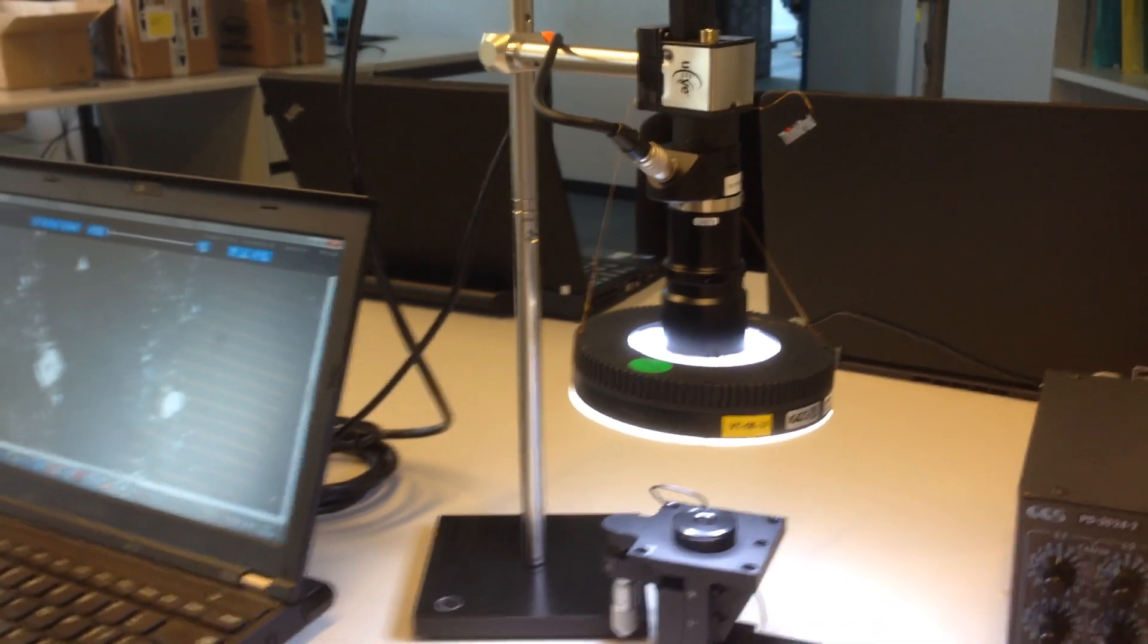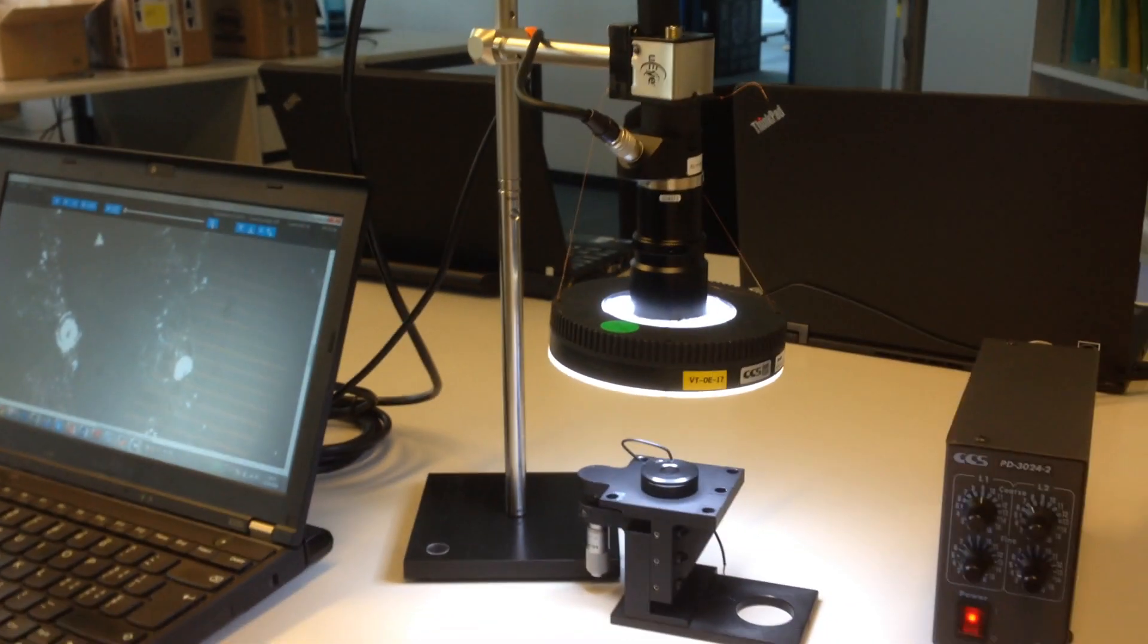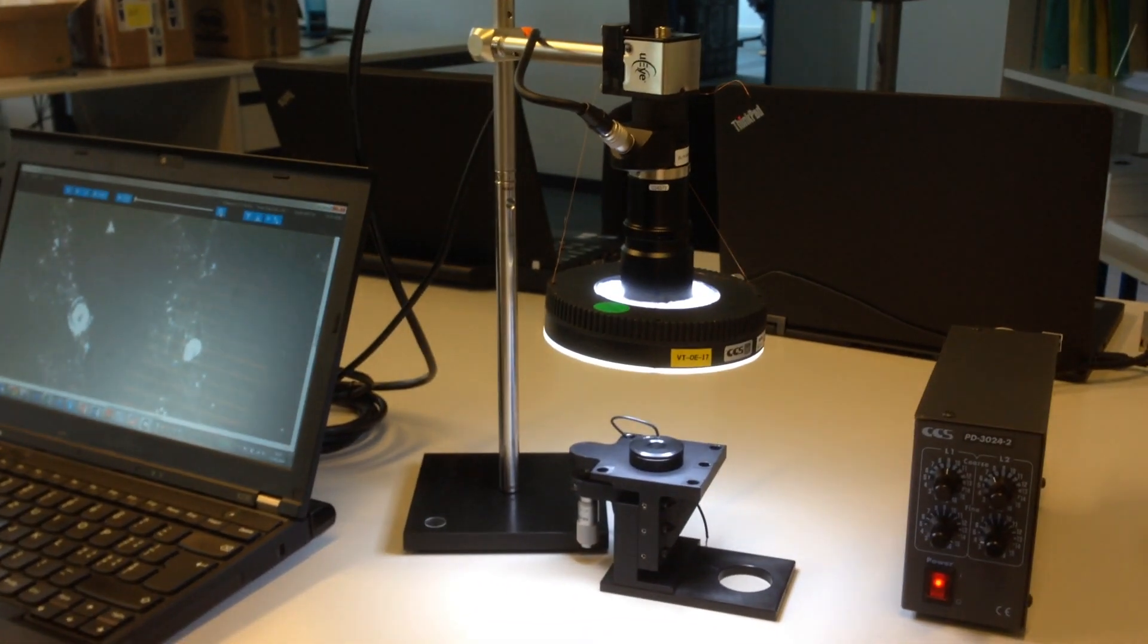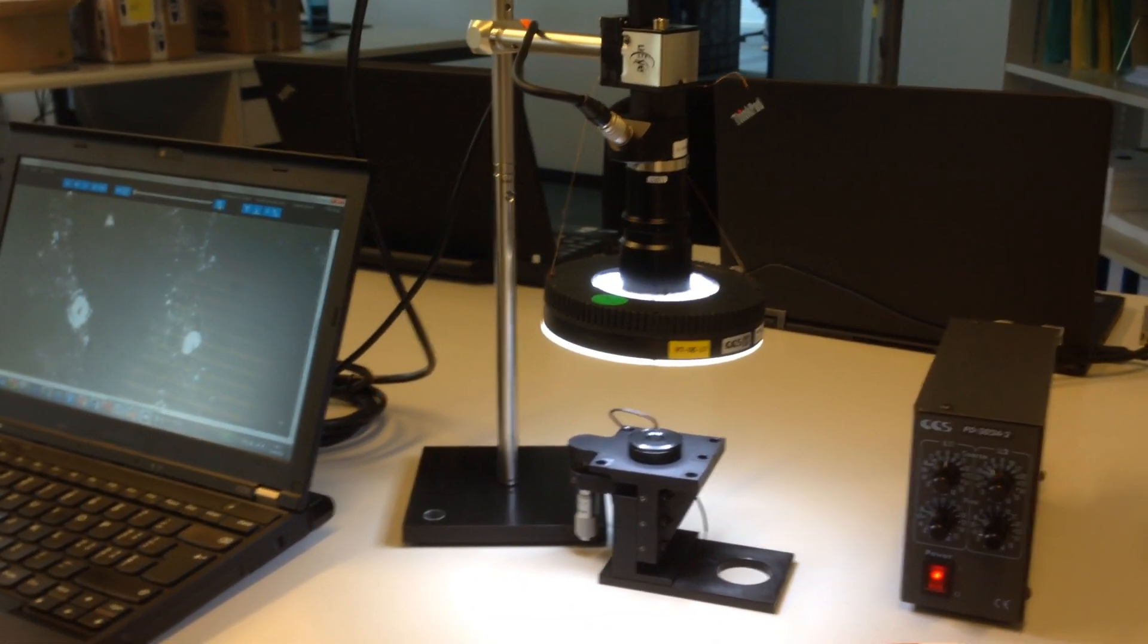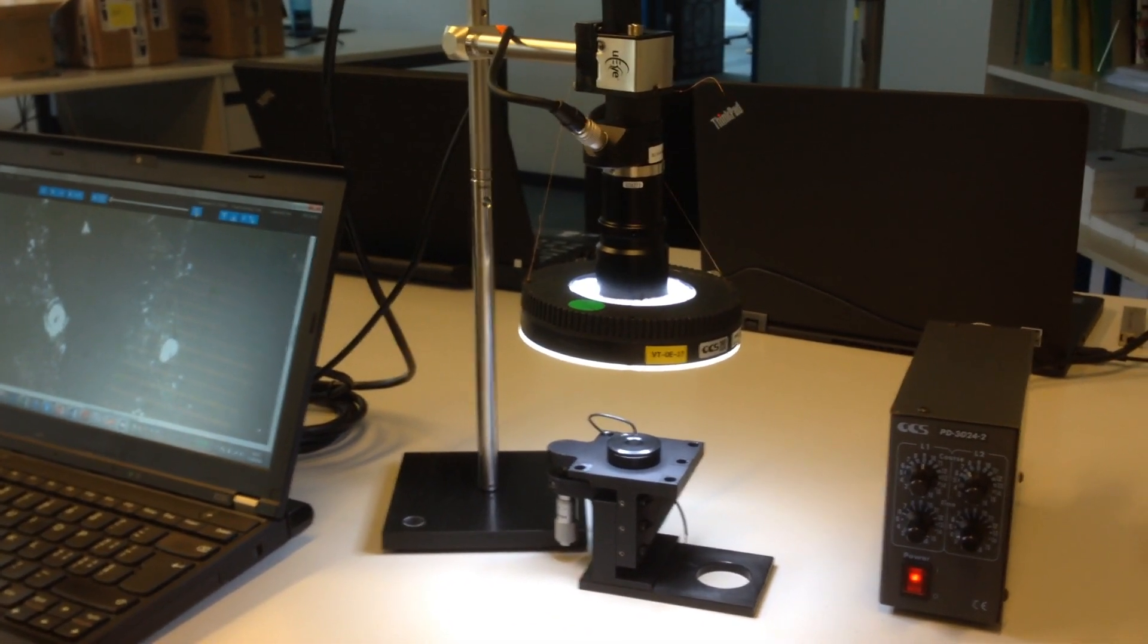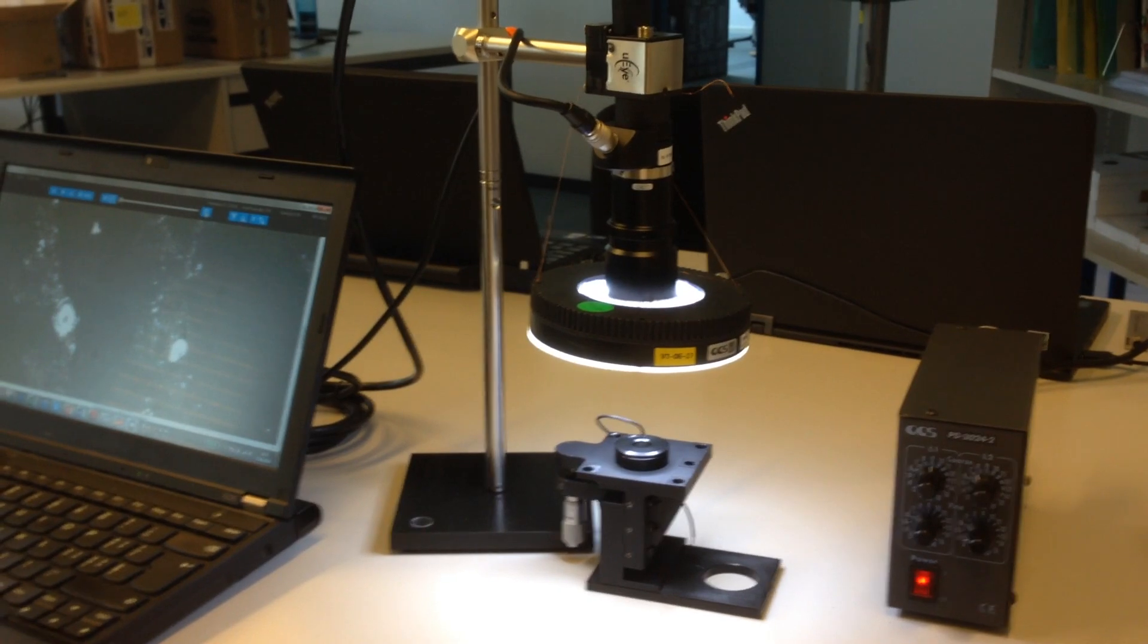I think this is a very nice example to show how tunable lenses can be used to change the working distance, also in a high-end inspection environment.